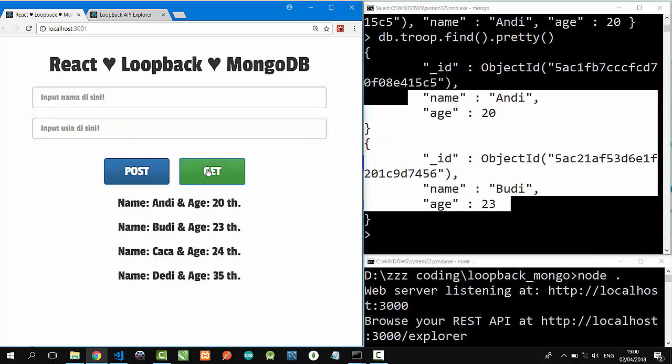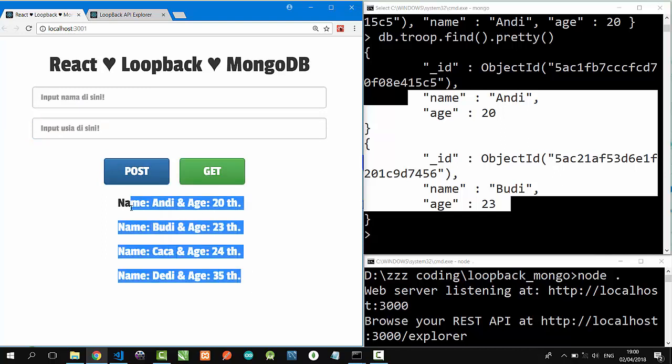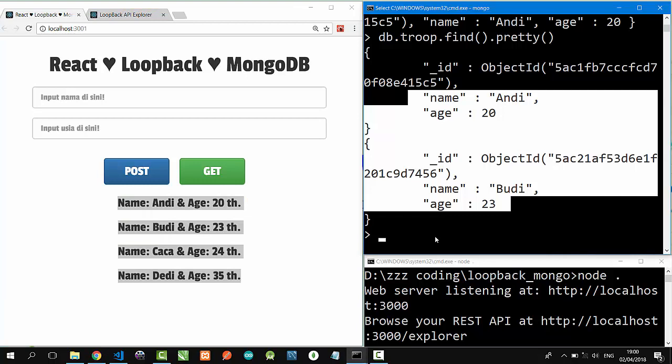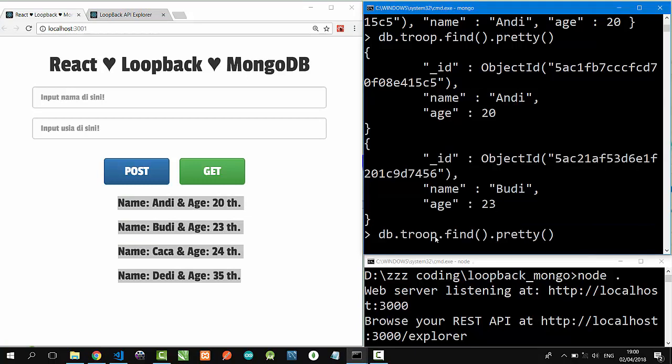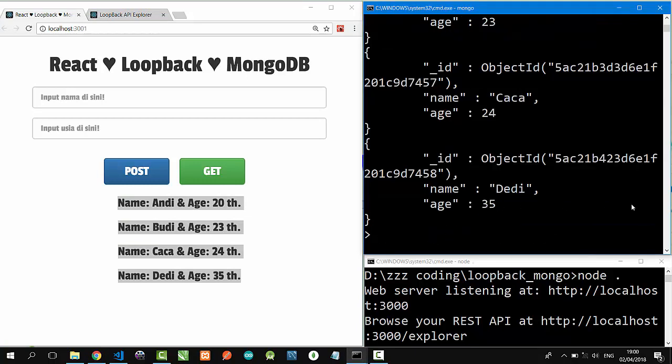And then, click Get the data. Nice! It comes from our MongoDB. Click on MongoDB, db.troop.find.pretty. Nice!